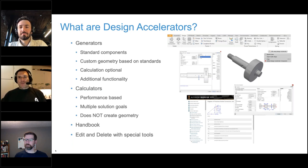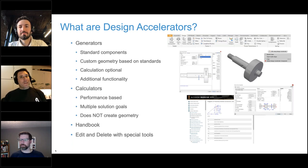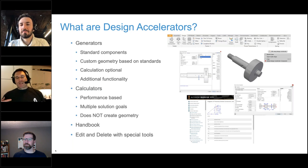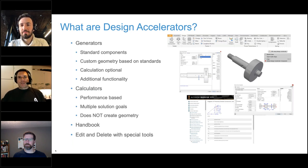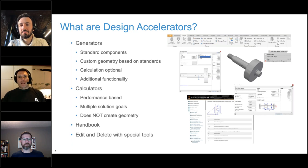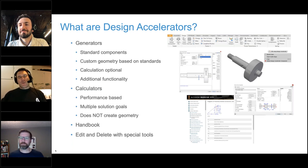Design accelerators come in two primary classes. Generators focus on standard components — things you'll buy or that are driven by standards. For example, gears, bearings, clips, nuts, bolts, belts, and chains are all generators; they create the physical geometry of the machine component in Inventor. You can still take advantage of the calculation to size the gear, belt, or bolt based on the working conditions and engineering requirements it has to endure.